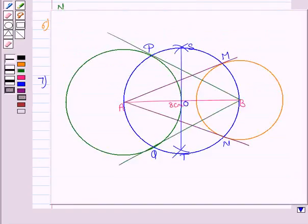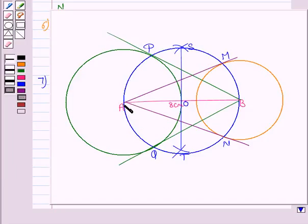Now we will justify that AM, AN, BP, and BQ are tangents to the circle. For that we will show that the line drawn from the center of the circle to the tangent is perpendicular to the point of contact. As we know by the theorem, the tangent at any point of a circle is perpendicular to the radius through the point of contact.